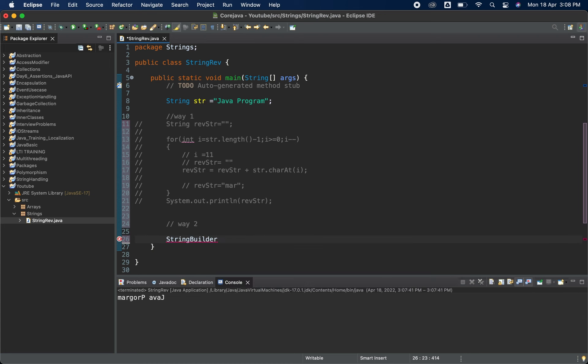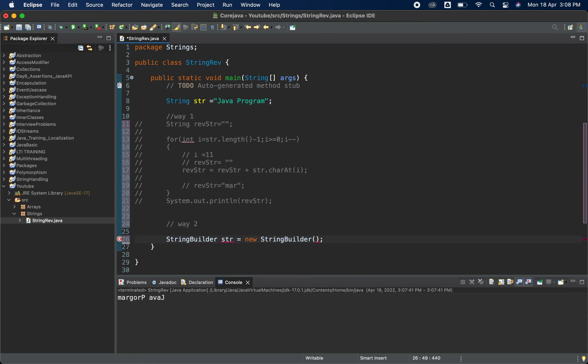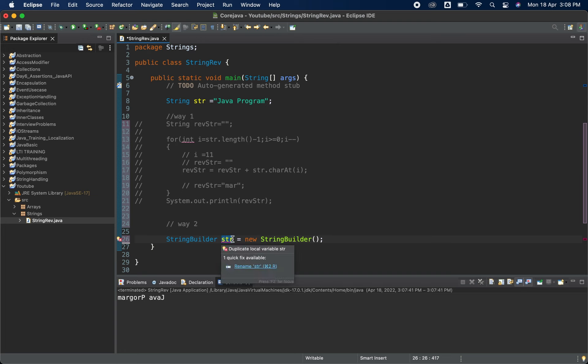So what we have in string builder is string builder has many predefined methods. So we don't need to write for loop and all, string builder already has the predefined methods. So we'll use str is equal to new string builder and we'll pass our string in here, str new I will use, and here I will pass my string.